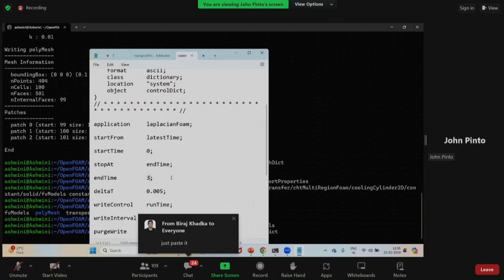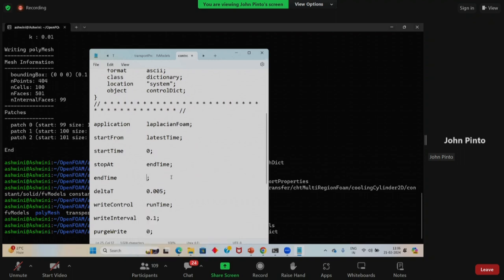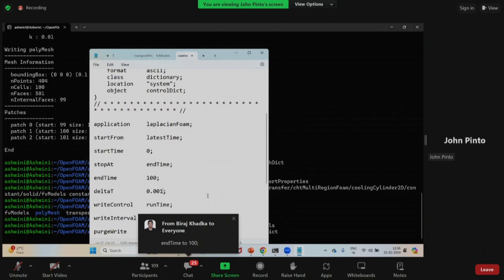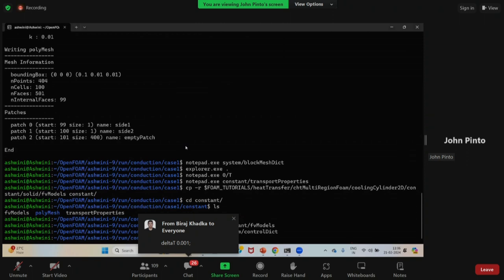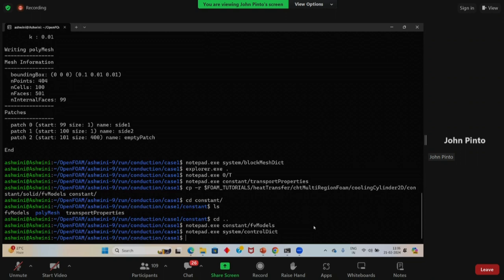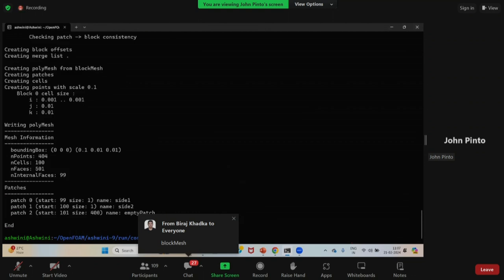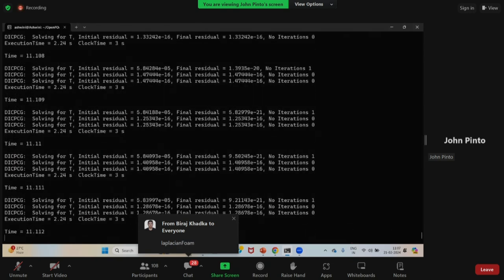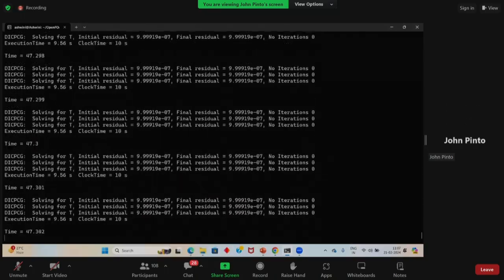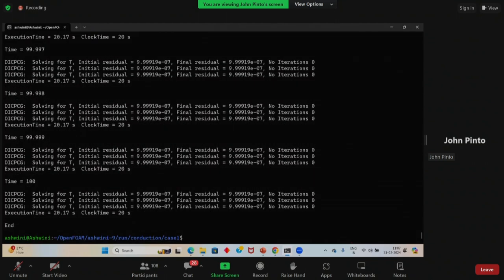We are just changing the start time, end time, and deltaT. Save the controlDict. Now to run the simulation: first run 'blockMesh' — I already meshed but I'll run it again. Block mesh is done. Then to solve it, type 'laplacianFoam'. It starts to solve. The steps are also posted in the chat. The simulation is done.